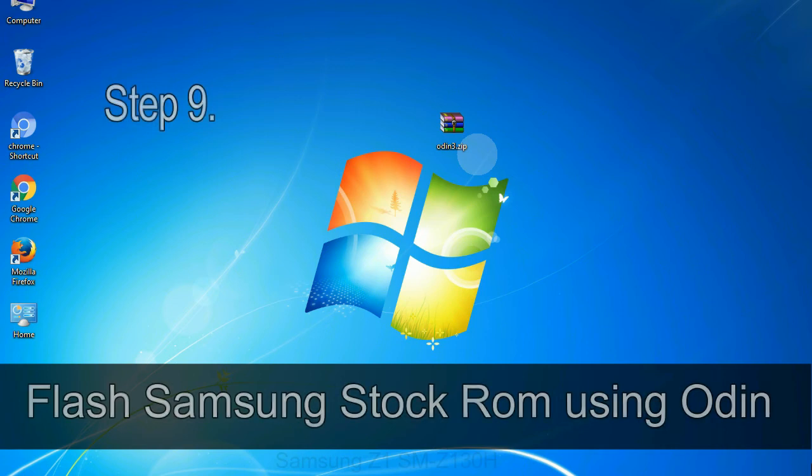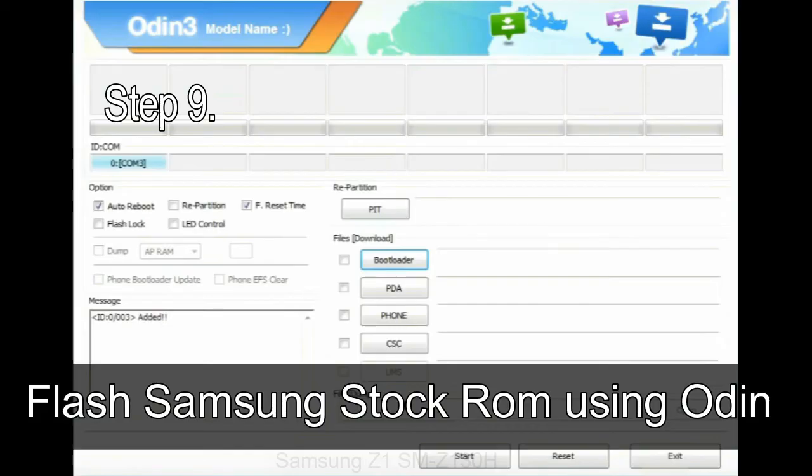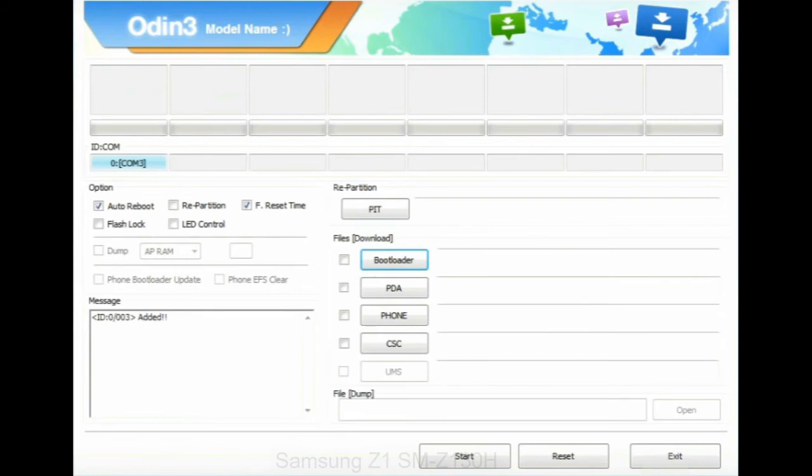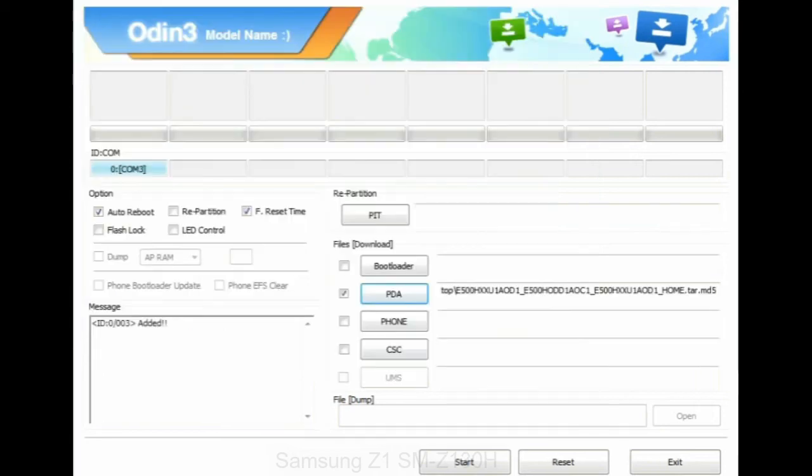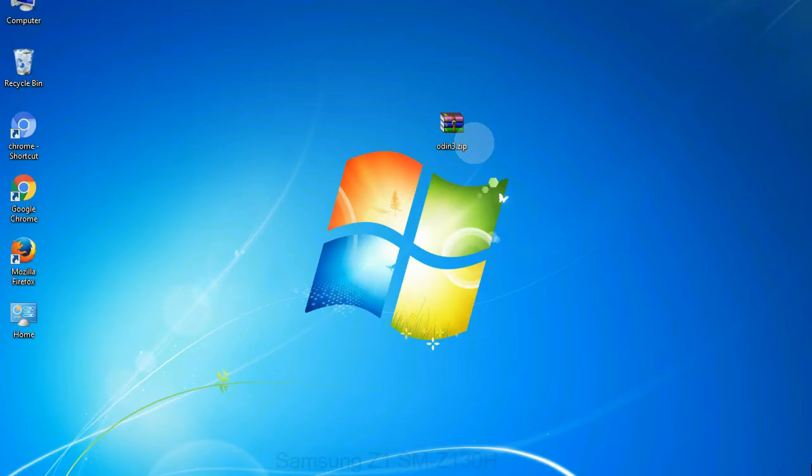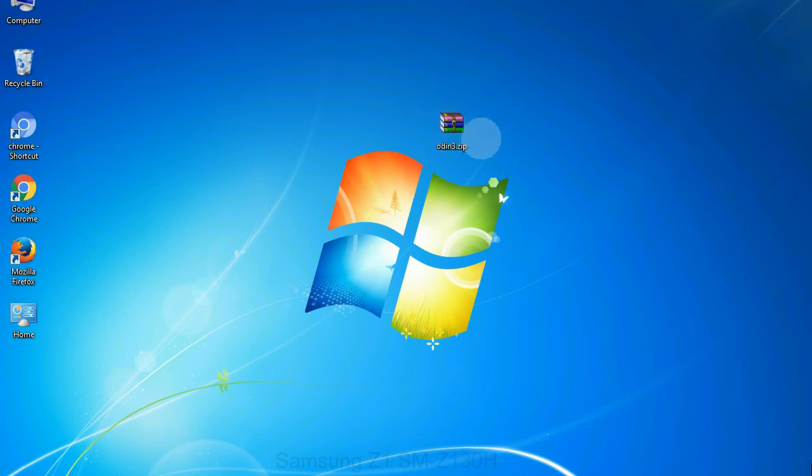Step 9: Once your device is detected by Odin, click on the PDA button and select the tar.md5 file that you have extracted. Or if the firmware package had multiple files, click on PDA button, then browse and select the file that has code PDA in its name. Click on phone button and select the file that has modem in its name. Click on CSC button and select the file with CSC in its name. Skip any files that you did not find in the package.